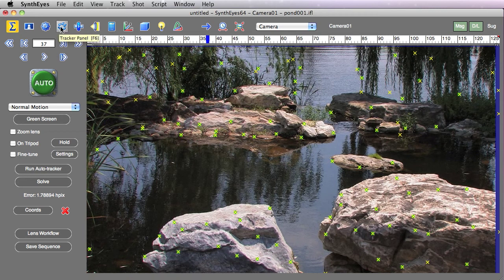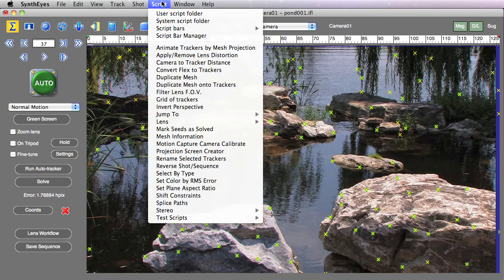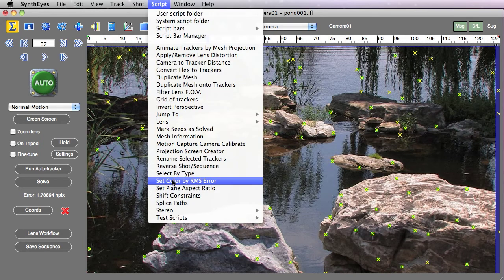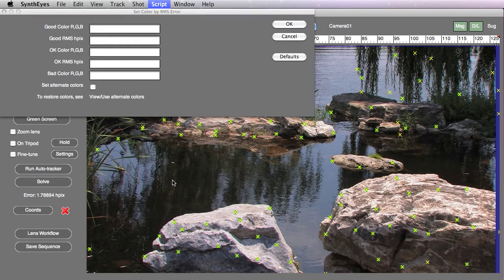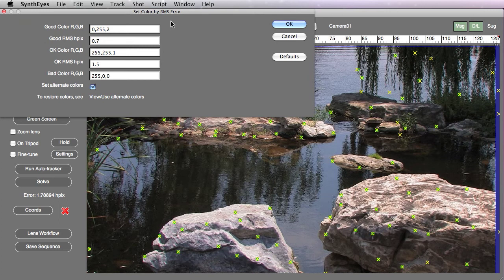And we have a technique that's a new little script that goes and assigns a color to each of the trackers based on the amount of error over the entire shot for that tracker.